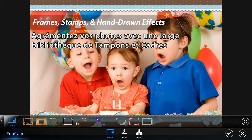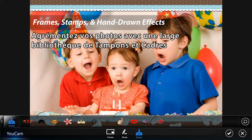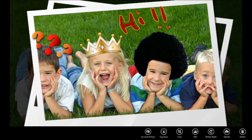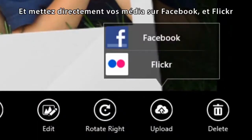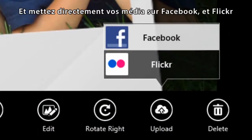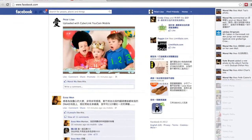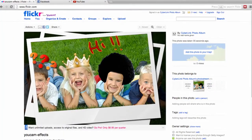Spice up your photos with an extensive library of frames and stamps. Upload your media directly to Facebook and Flickr.